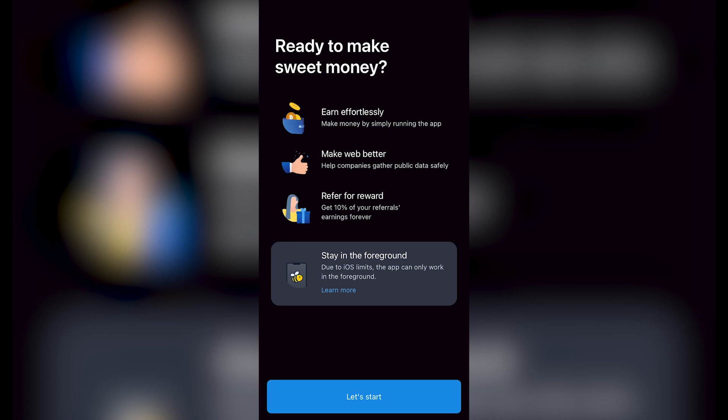Here it says 'Ready to make sweet money?' Earn effortlessly, make web better, refer for rewards, and stay in the foreground. So there are two ways that you can earn money here in Honey Gain. The first one is making money by simply running the application. If we just run the application and leave it already opened, and we just do whatever we do with our phone daily.